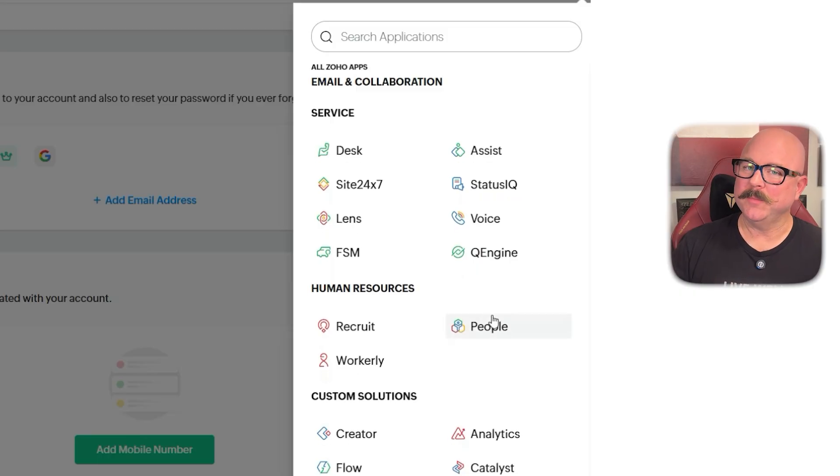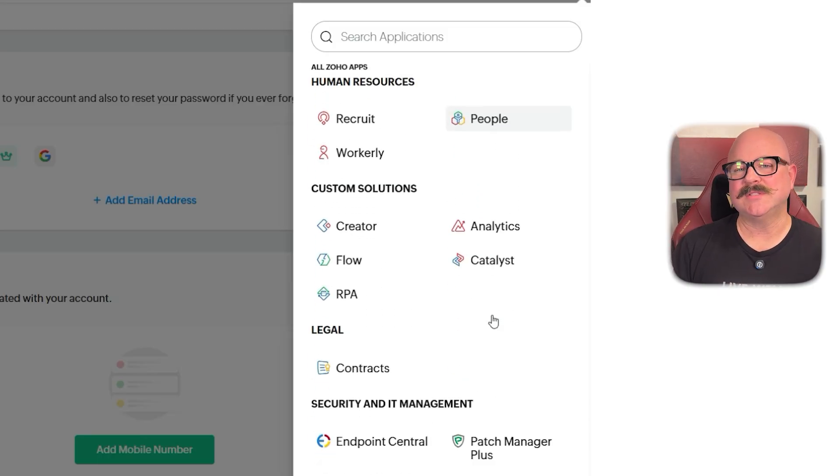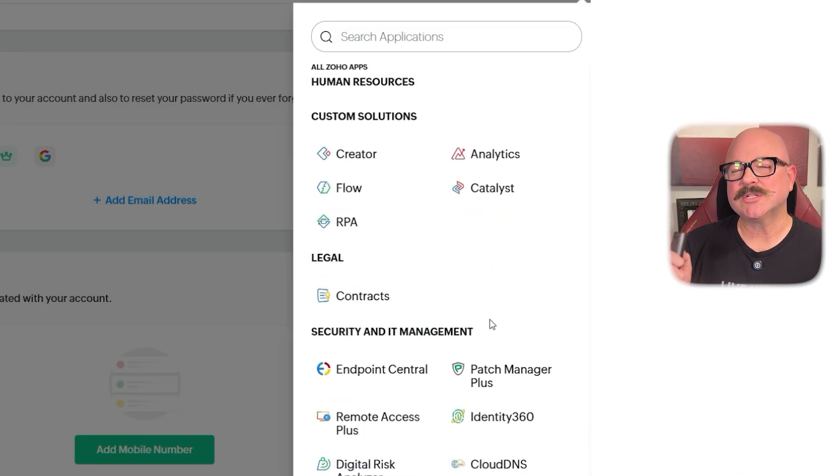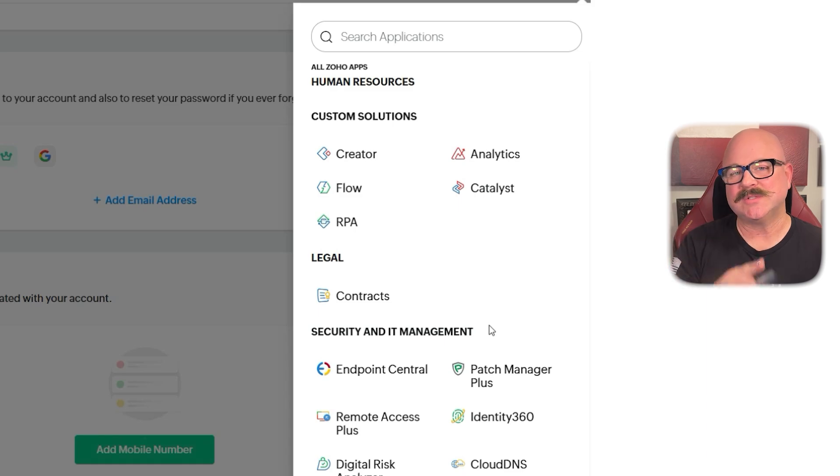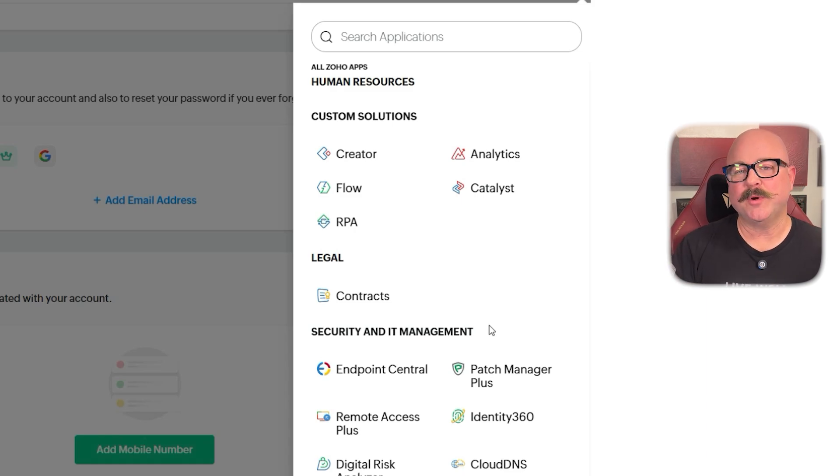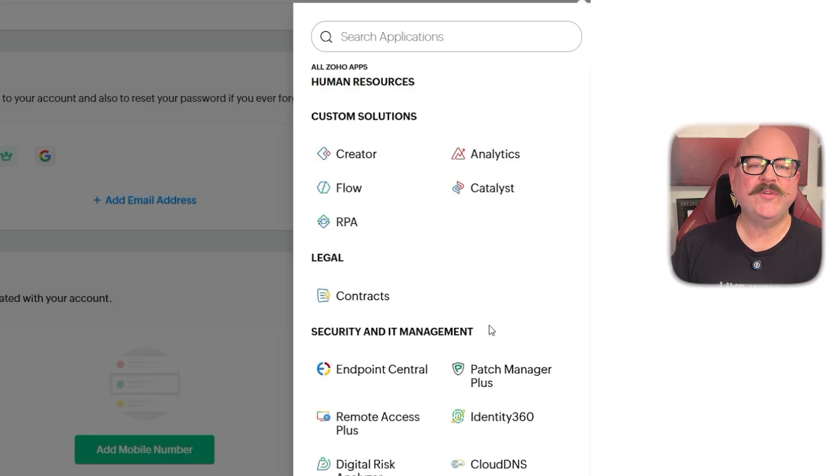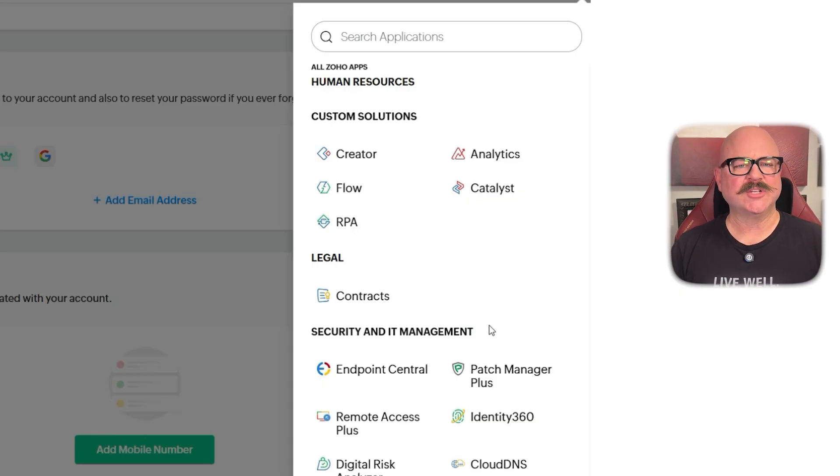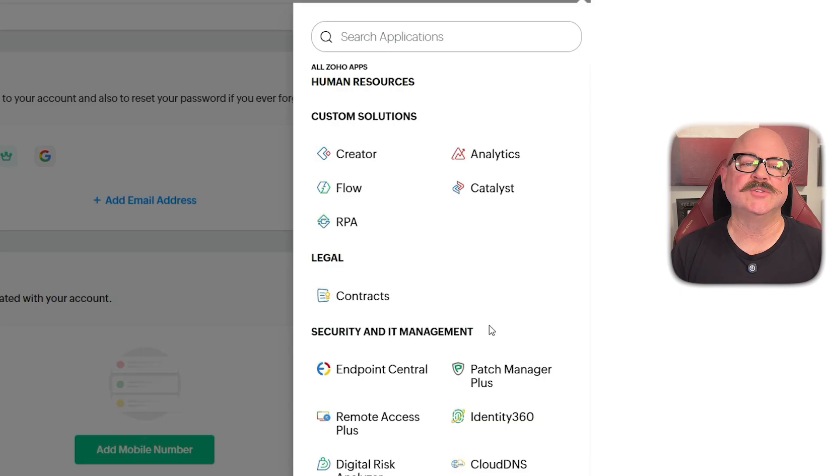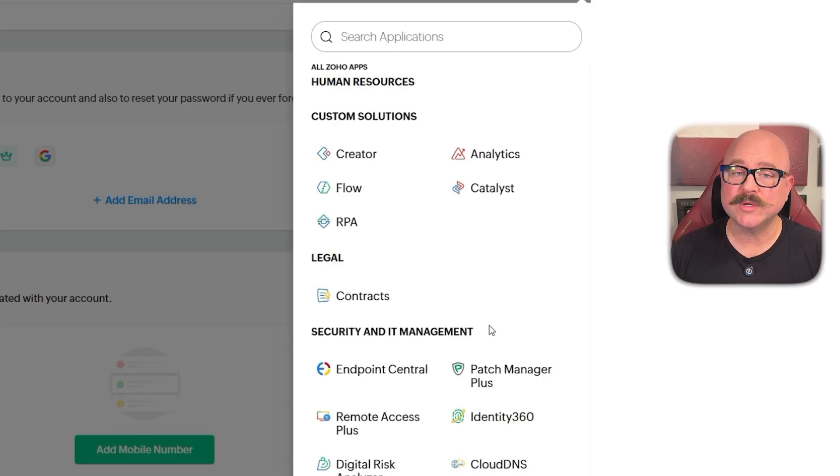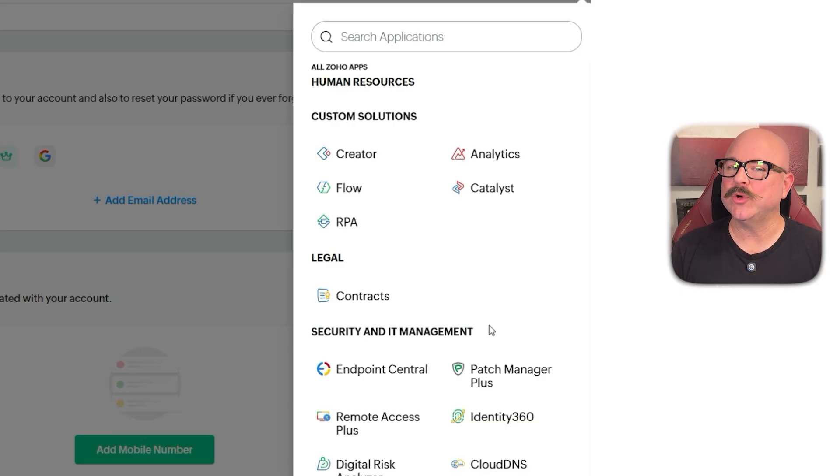But like any platform, it does have a few downsides. While it works great within the Zoho ecosystem, some users find the third-party integrations a little limited compared to other tools. Also, if you're handling very complex manufacturing or you need deep accounting features, you might need to connect it with Zoho Books or another system to get the full picture.